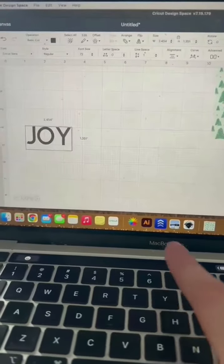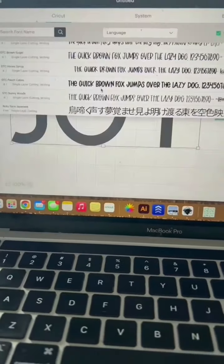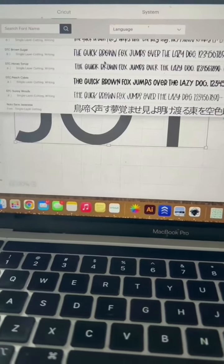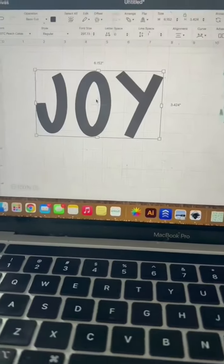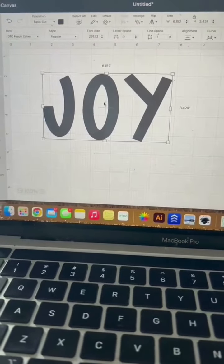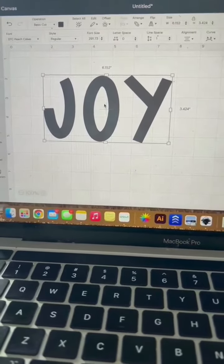Click right here to add text. Make it say whatever you want it to say. Change it to a font that's nice and thick. I'm using DTC Peach Cakes.